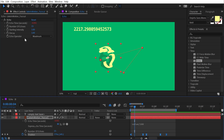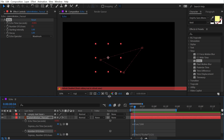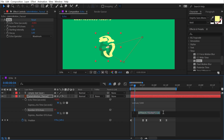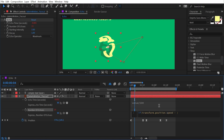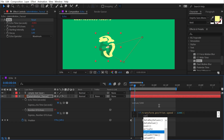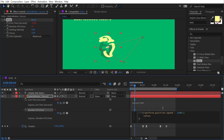Double-click Number of Echoes to bring it into the timeline, then Alt/Option-click its stopwatch to add an expression. Write an if/else expression: if (transform.position.speed > 2200) — since the effect is on the logo layer, you can reference its speed directly. Open a curly bracket, drop down, and type value, meaning if the layer moves faster than 2200 pixels per second, use whatever number of echoes has been set.